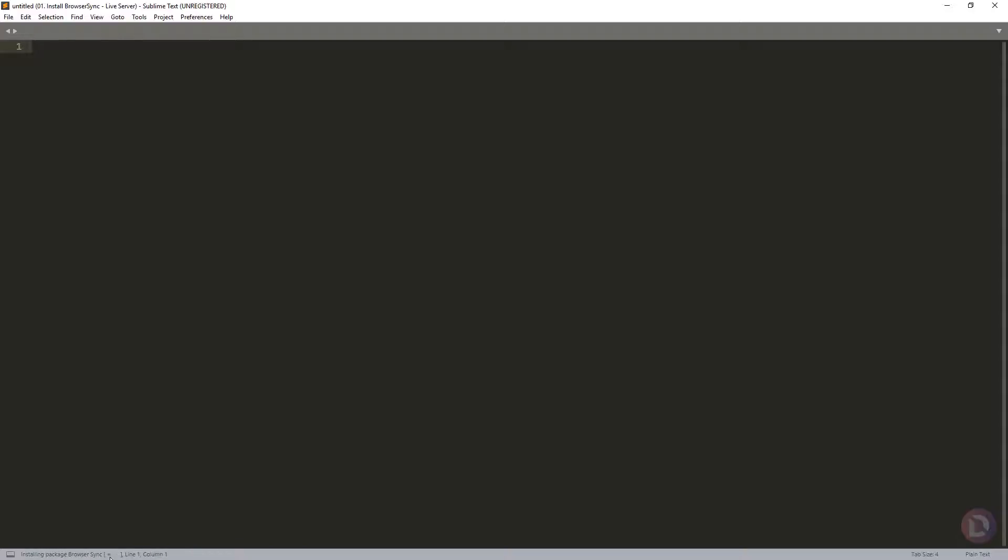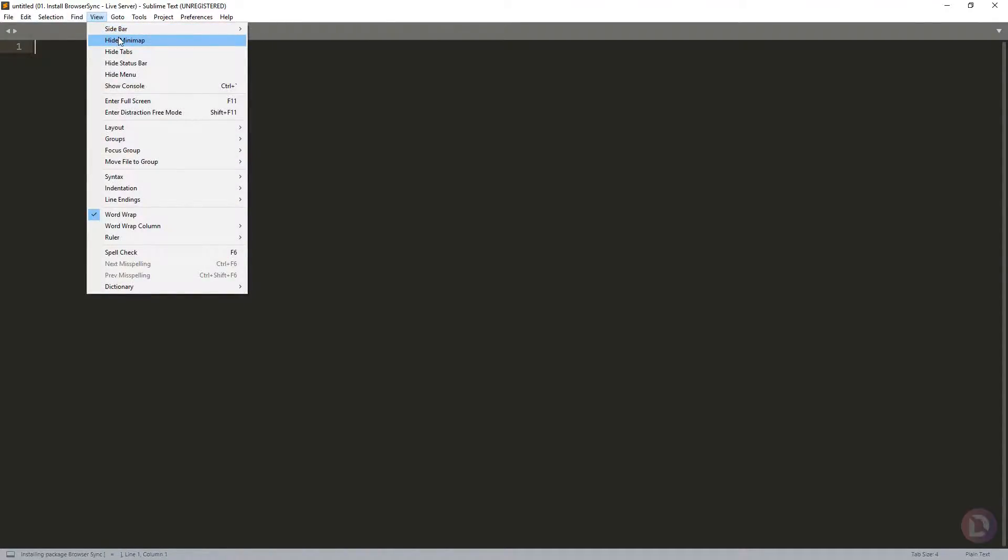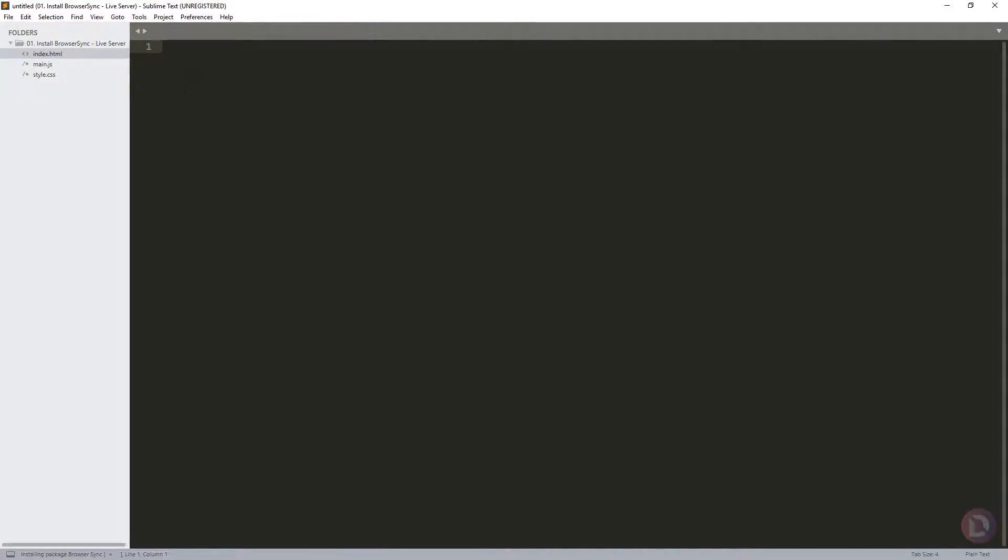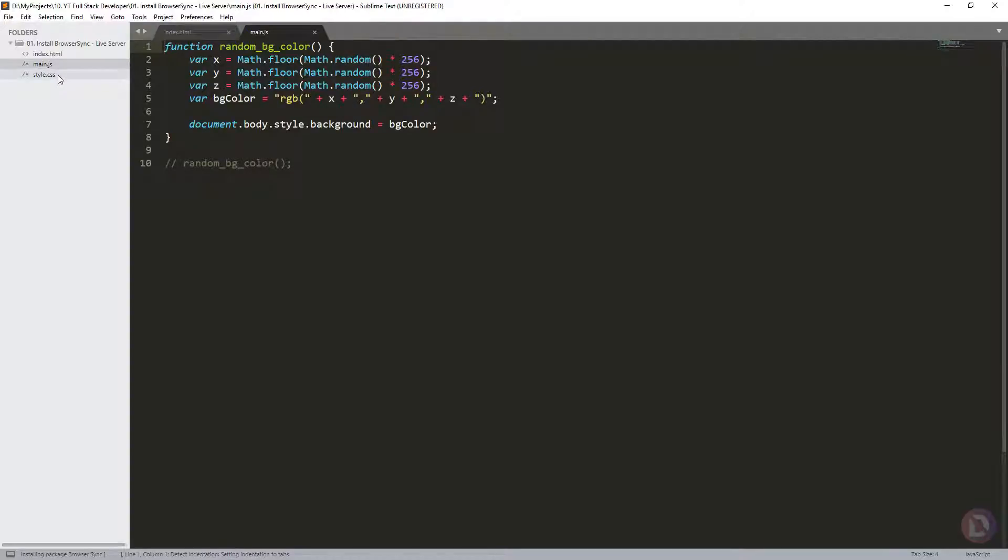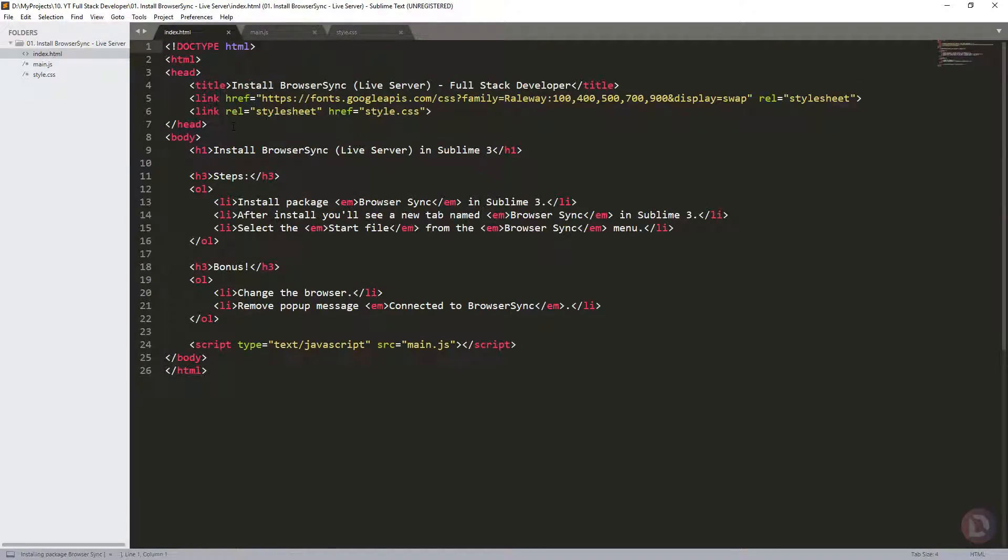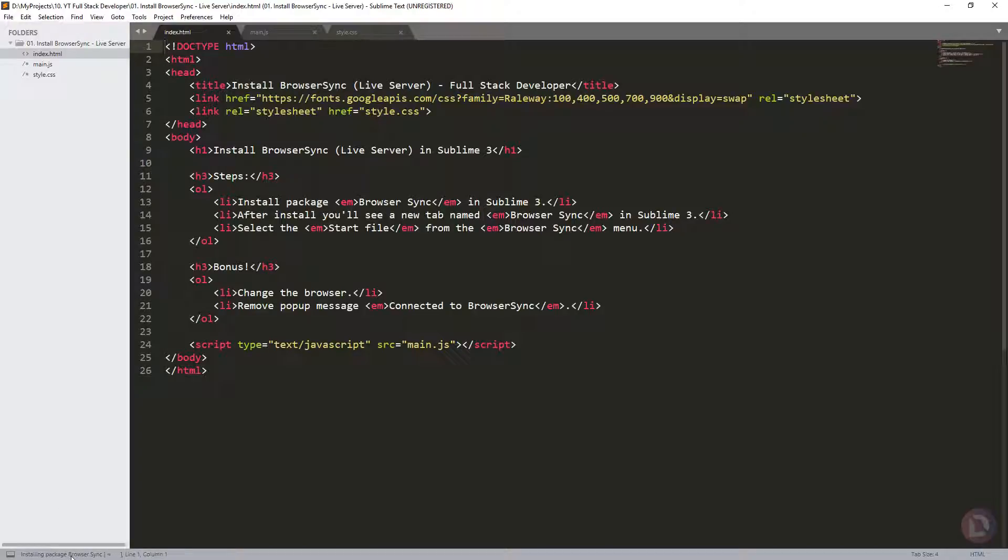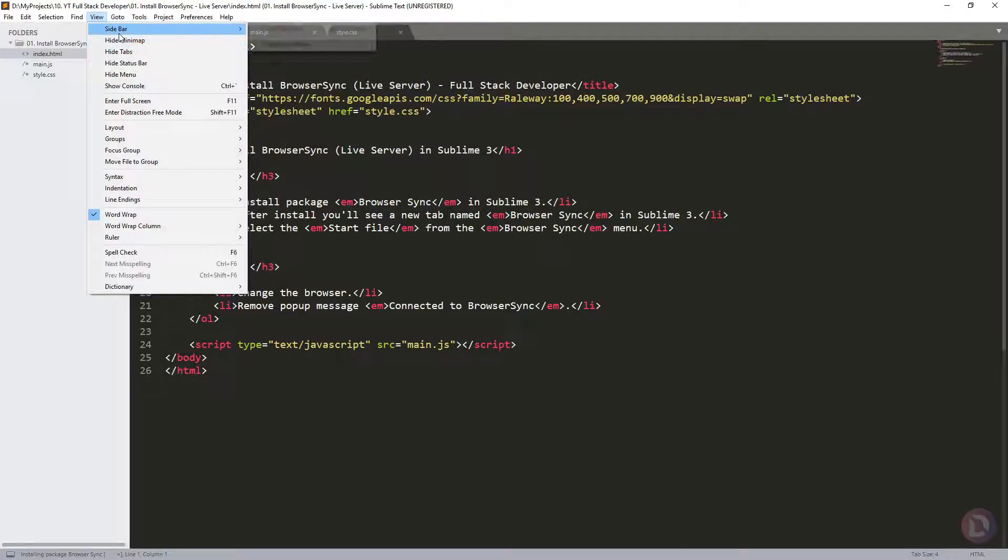For this tutorial, I created already some files to show you how this thing works and to be easy for us to understand. The package is still in installation. When this is done, you need to see here a new tab.